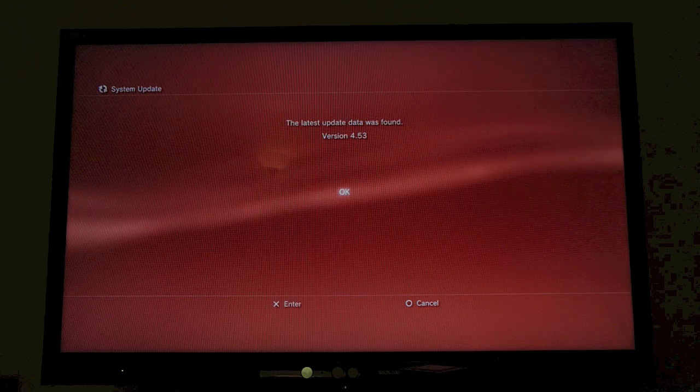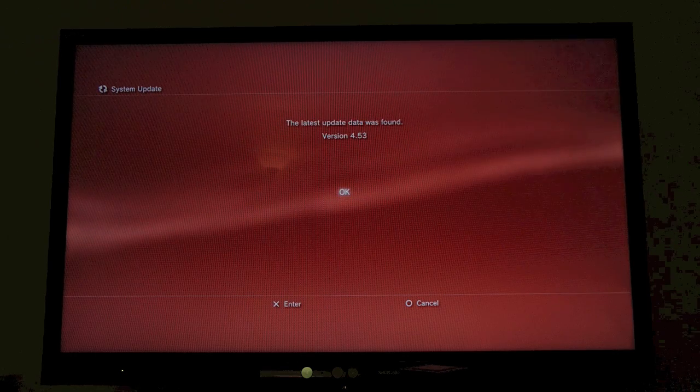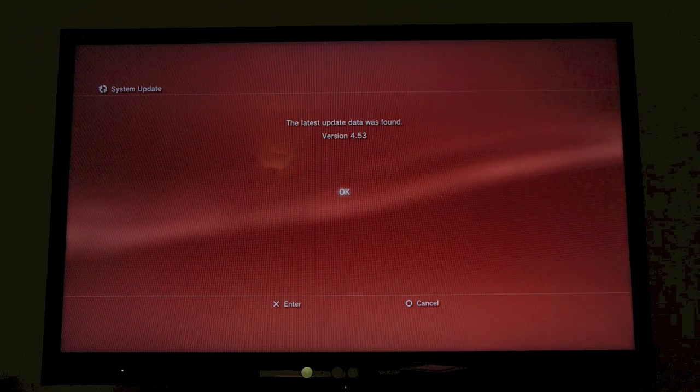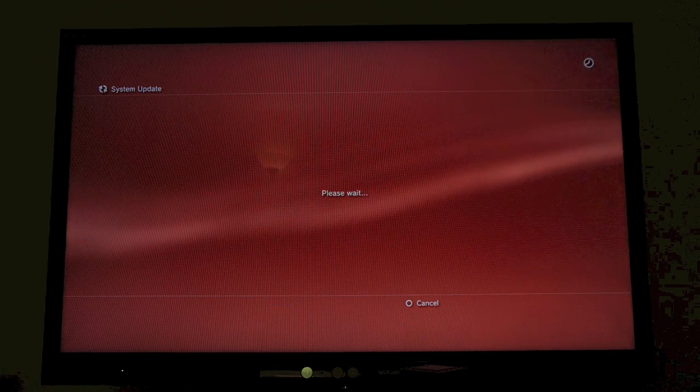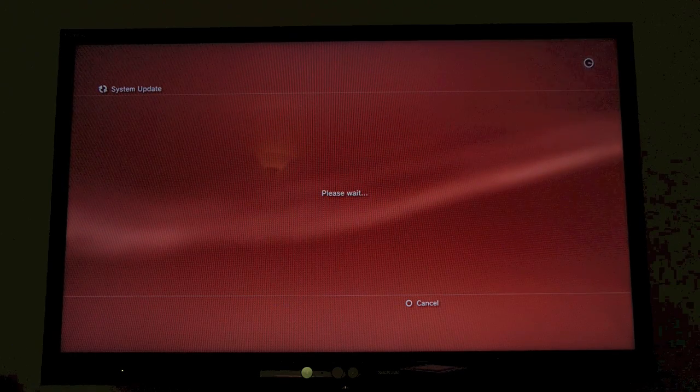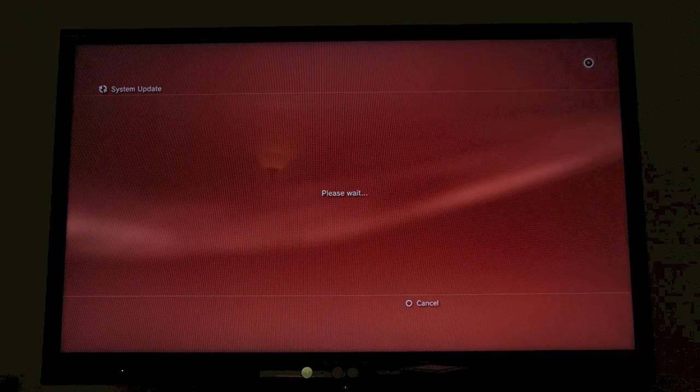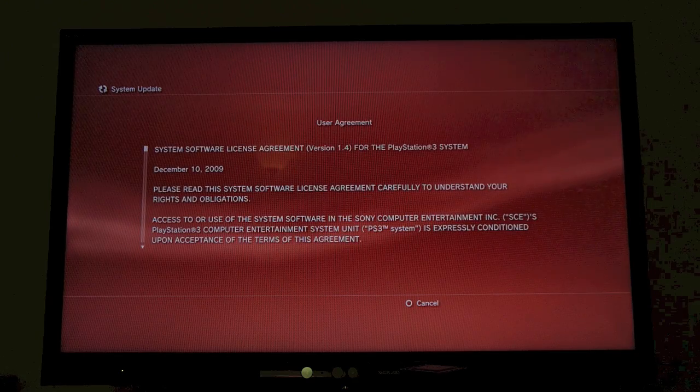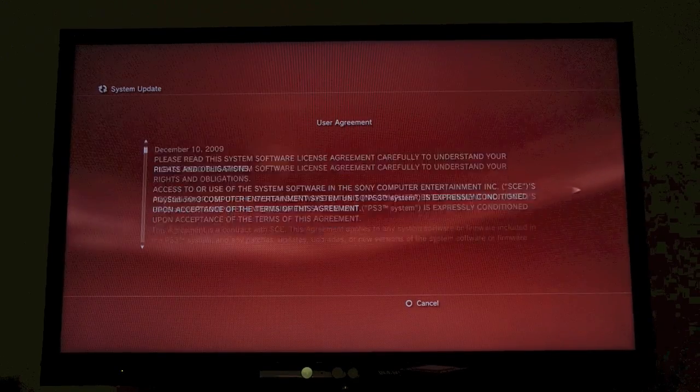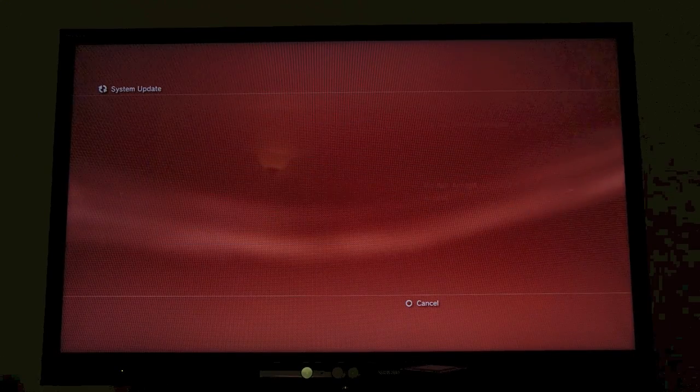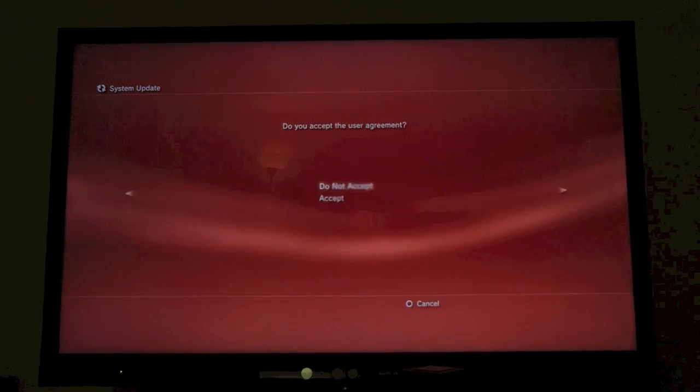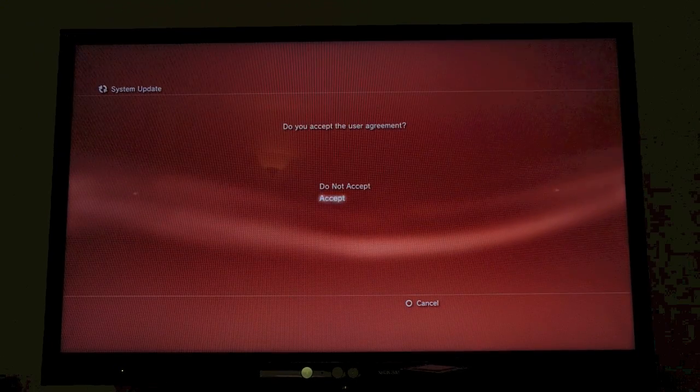We're going to hit Update, and it says the latest version is found. It's 4.53. We're just going to scroll to the bottom, hit next, and accept.